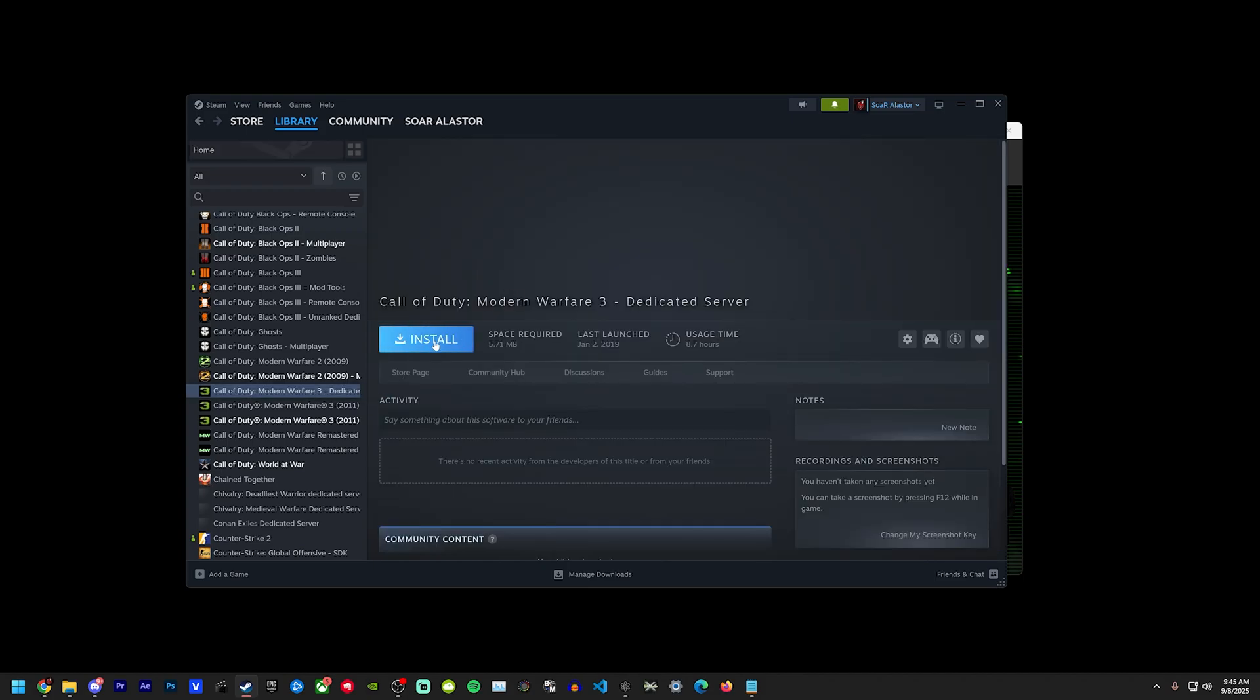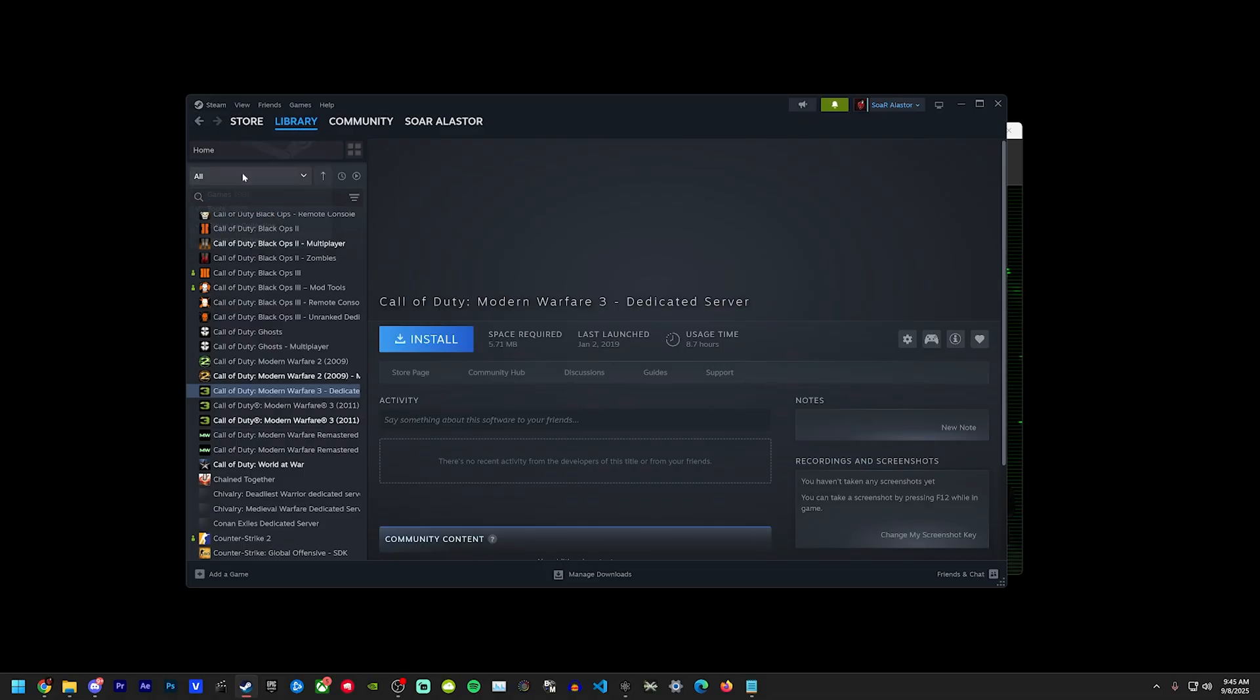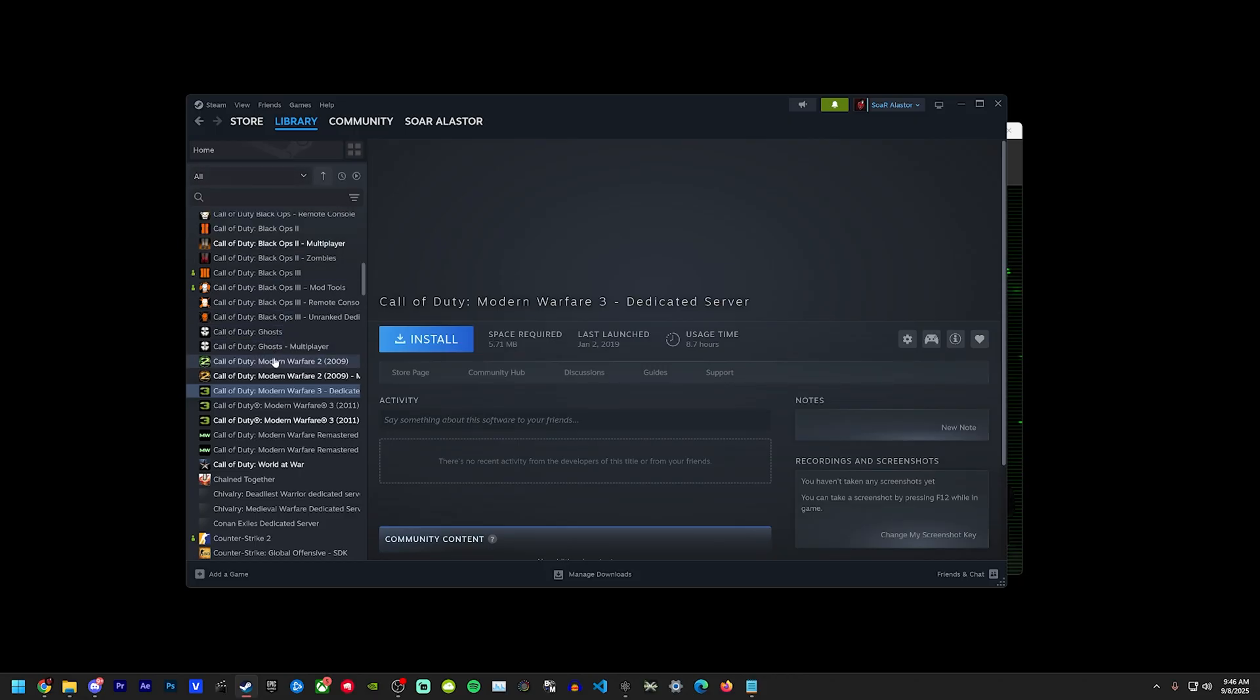So again, you would just install this and it'll give you all of the files you need for Plutonium. Yes, every Steam account has this in their tools. All you got to do is open up this drop down up here, it'll probably just have games ticked, and then you just tick tools as well and it'll show you everything.